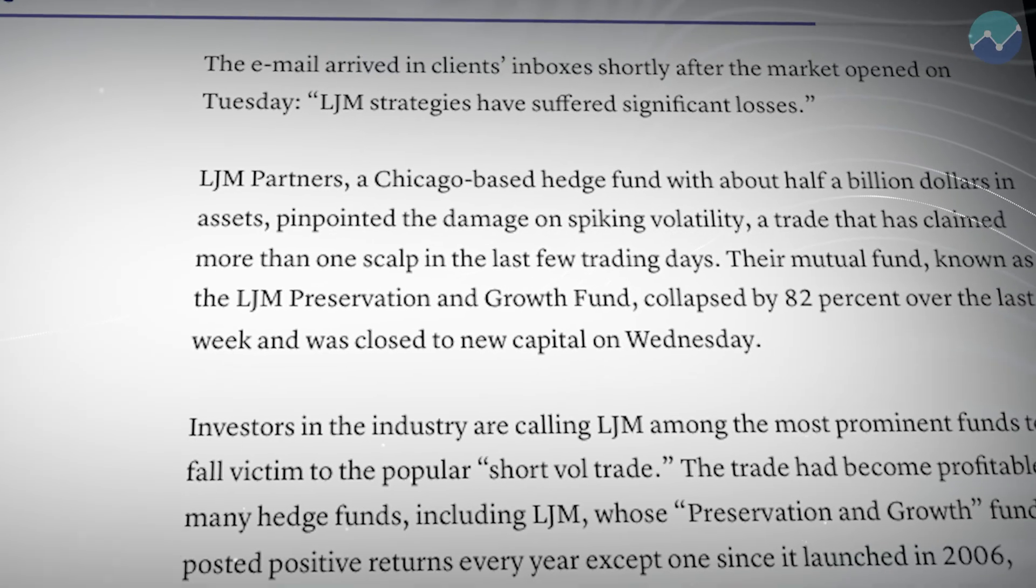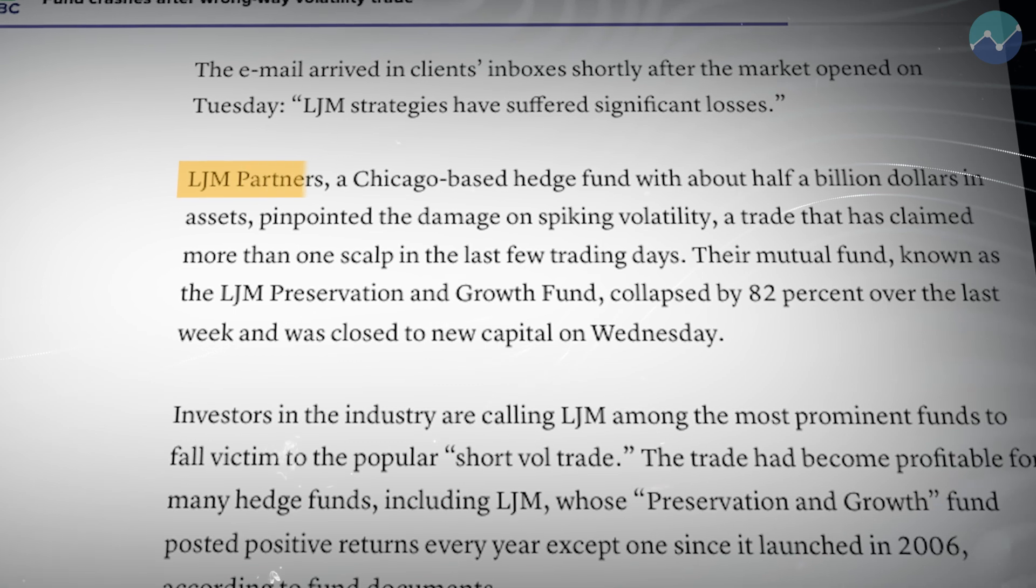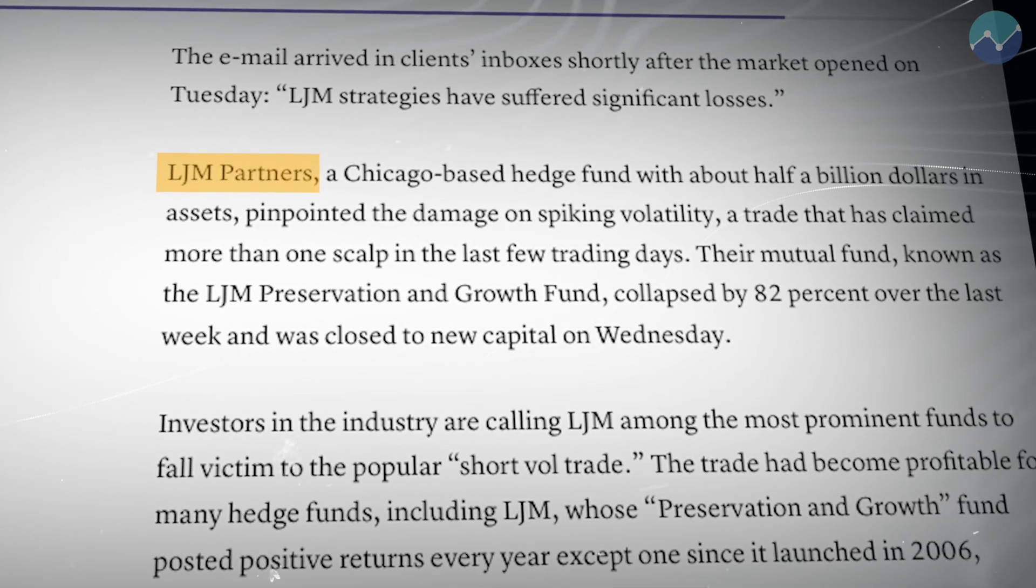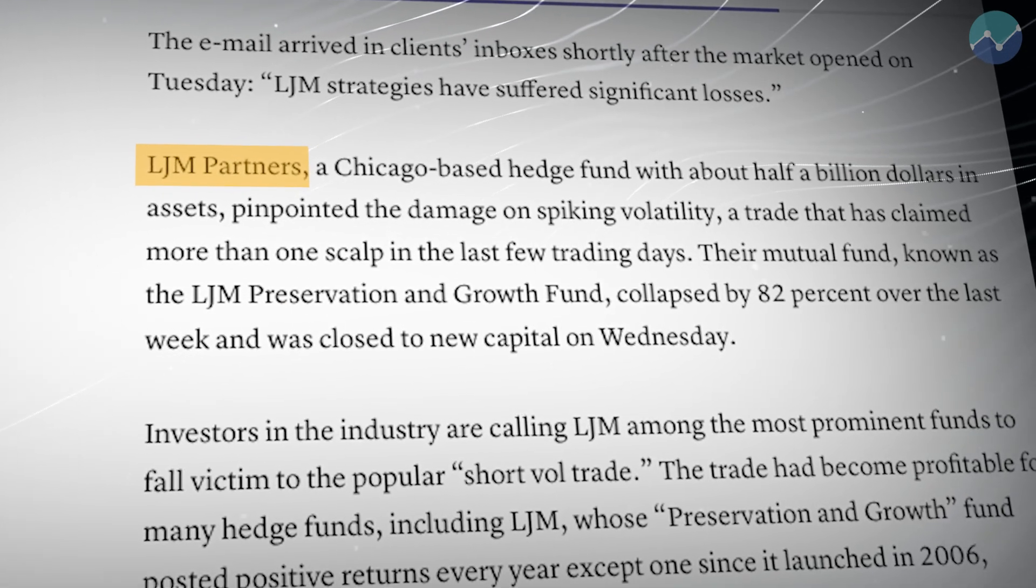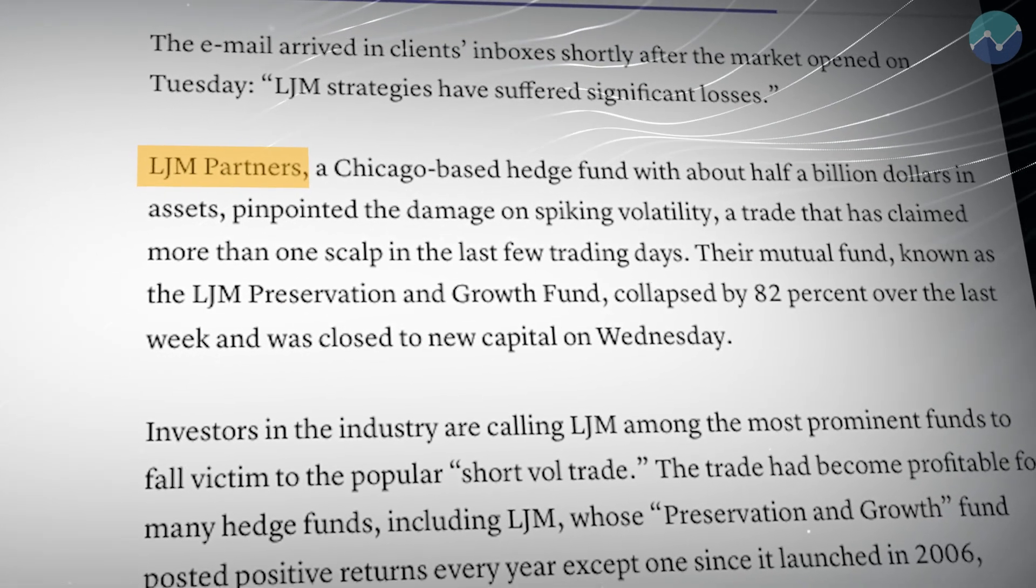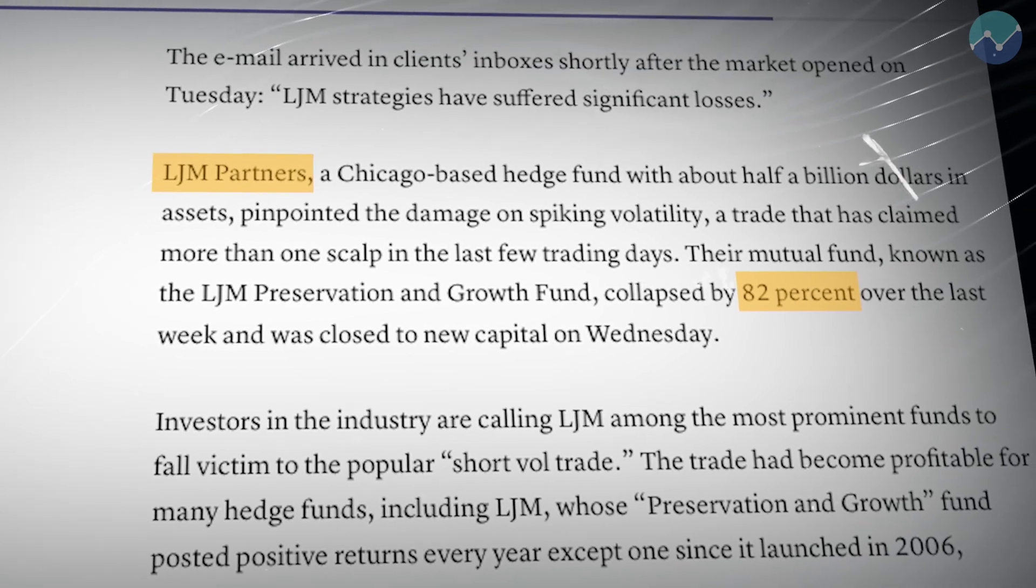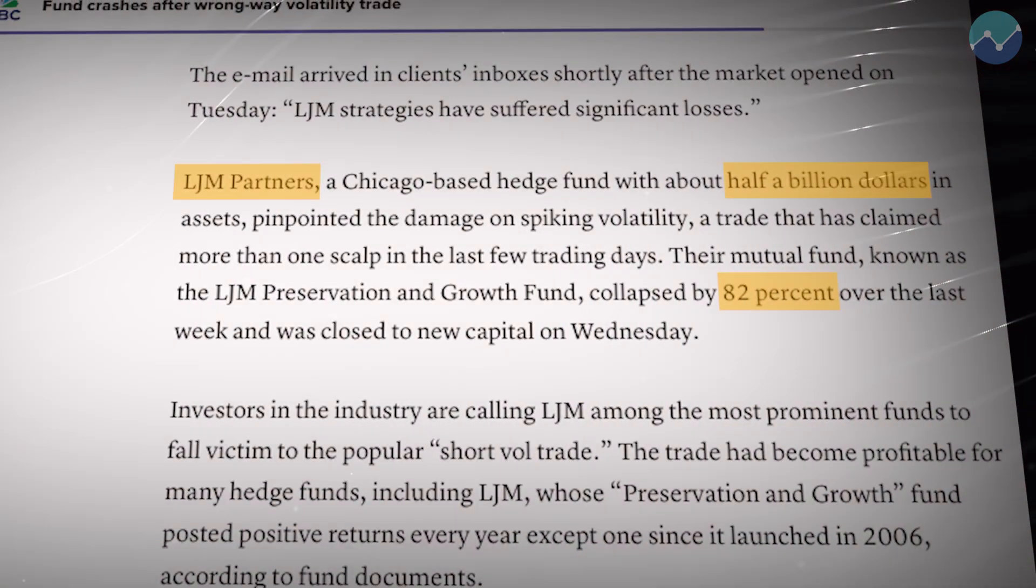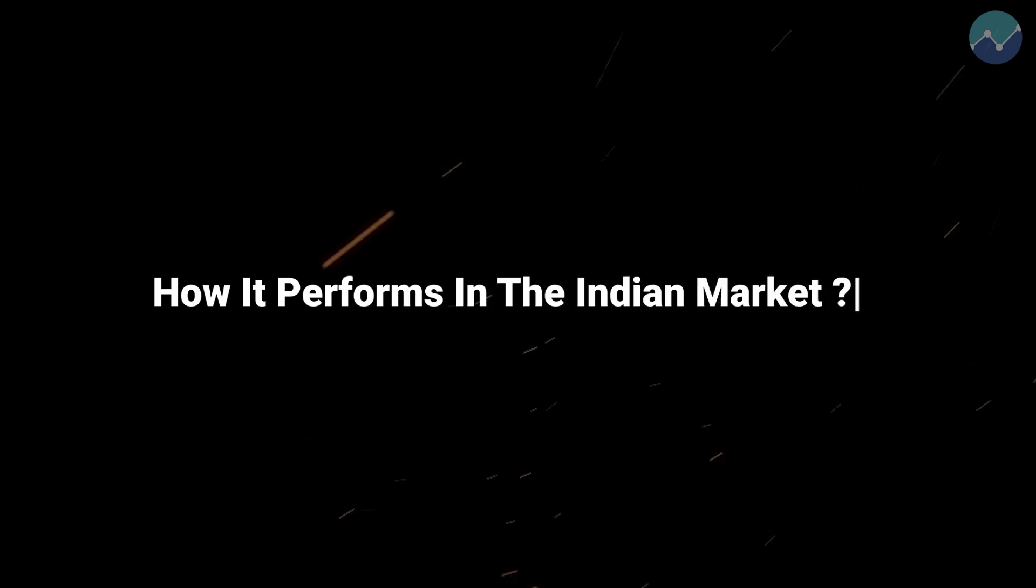In 2018, there was a hedge fund called LJM Partners that traded a strategy like this and similar strategies, and they lost 80% of their capital. We're talking about hundreds of crores of a loss. In this video, we're going to see what went wrong with their strategy and see a version of that strategy simulated on our strategy builder and AlgoTest simulator.